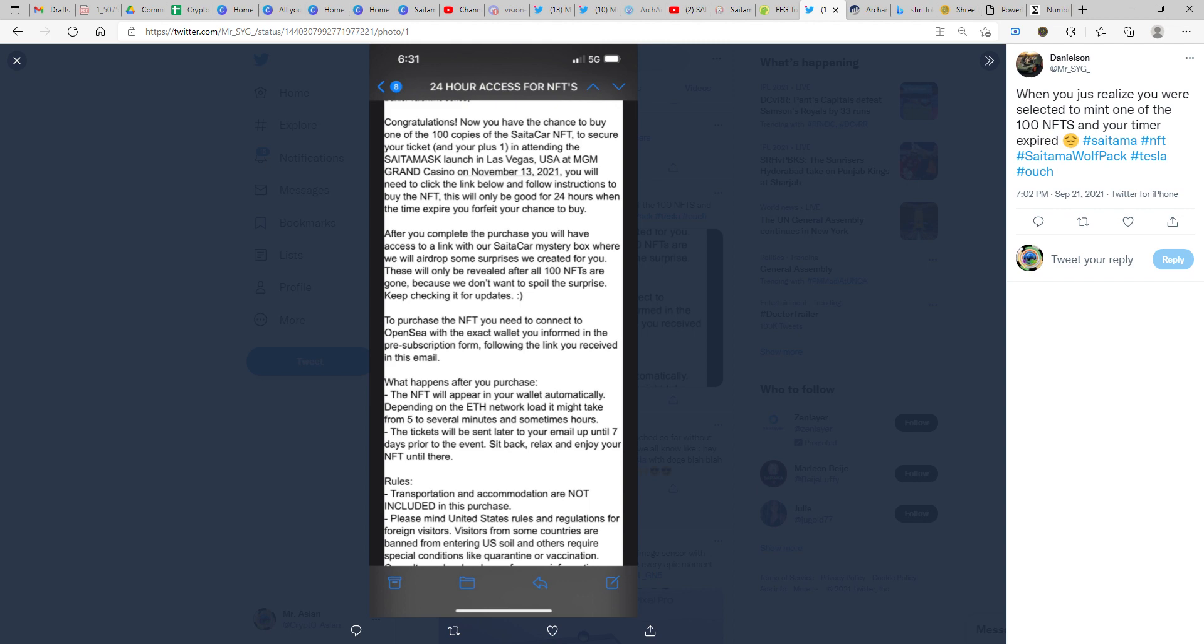Once you click on the link, there are two things that you need to be very careful about. You are supposed to connect the same wallet which you used for entering this event. Whatever wallet address you have actually given for the draw, please ensure that you connect the same wallet while you are also claiming this NFT.